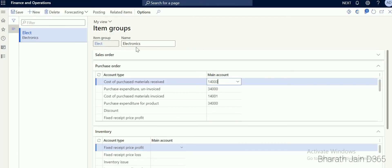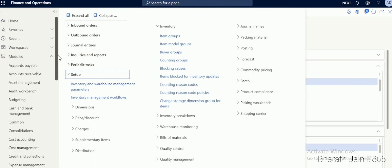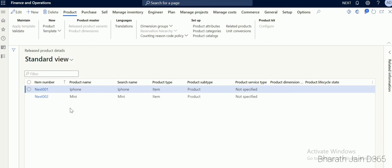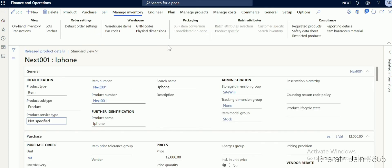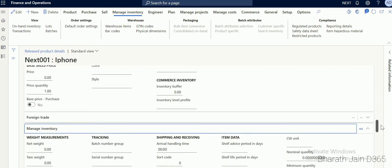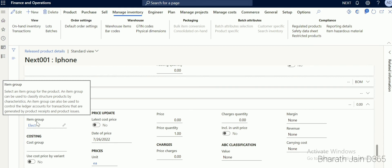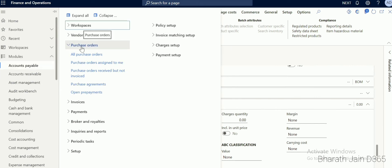Once the item group is created, it needs to be connected to the item we'll use in the purchase order. Go to Product Information Management, then Products, and Released Products. I'll use iPhone for this P2P process. For this item, scroll down to Manage Cost, and under item group you can see the item group we created with all the main accounts assigned. Now when we select iPhone in a purchase order, main accounts will be picked via that item group.